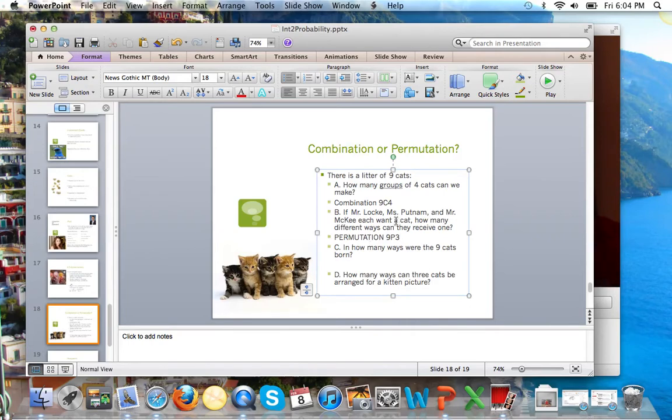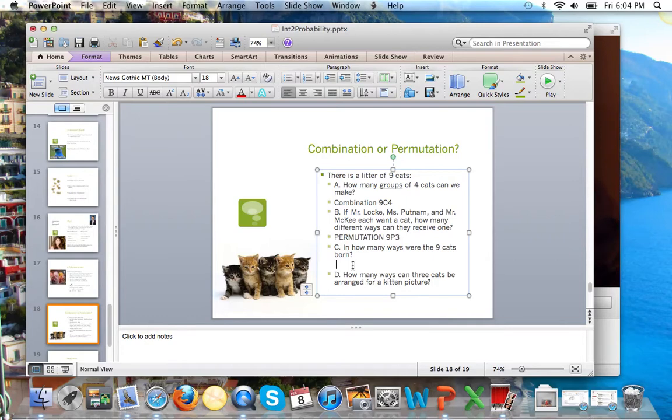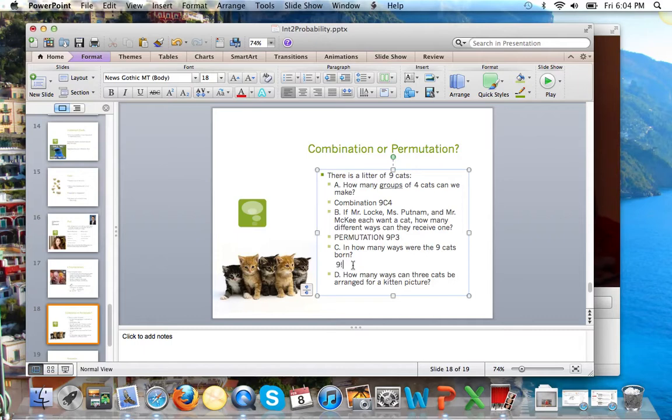In how many ways were the 9 cats born? If you said permutation, you're exactly correct, because there are a total of 9 cats who could be born first. And then, of course, we're left with 8 cats, and then 7. Or, quite simply, we could just call this 9 factorial.